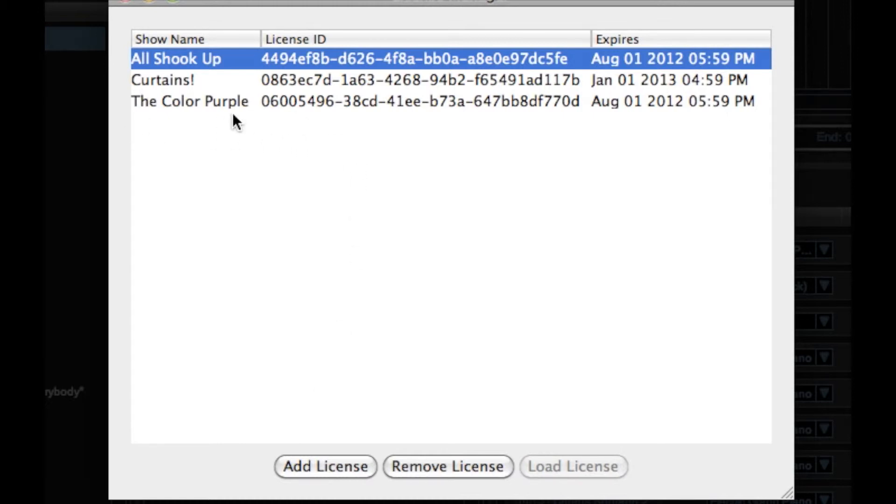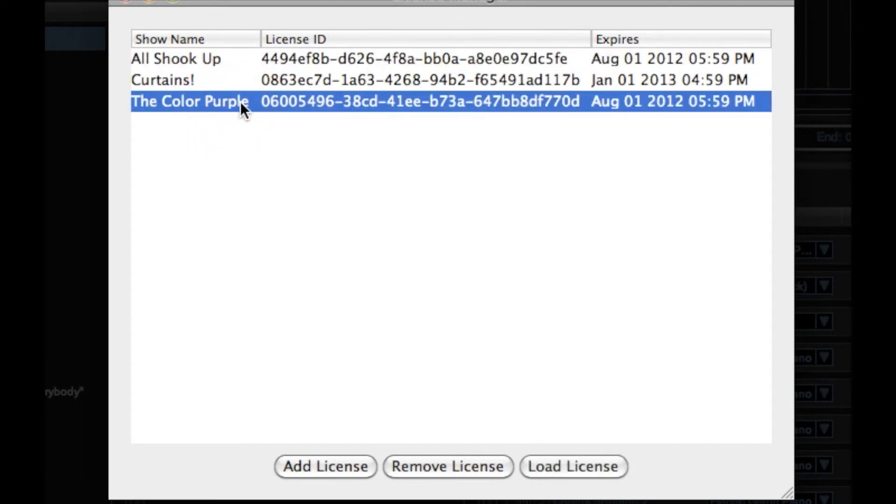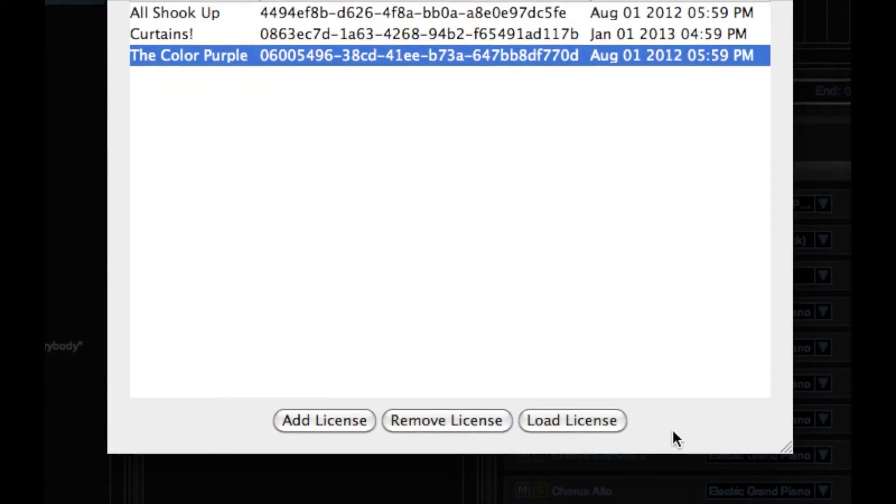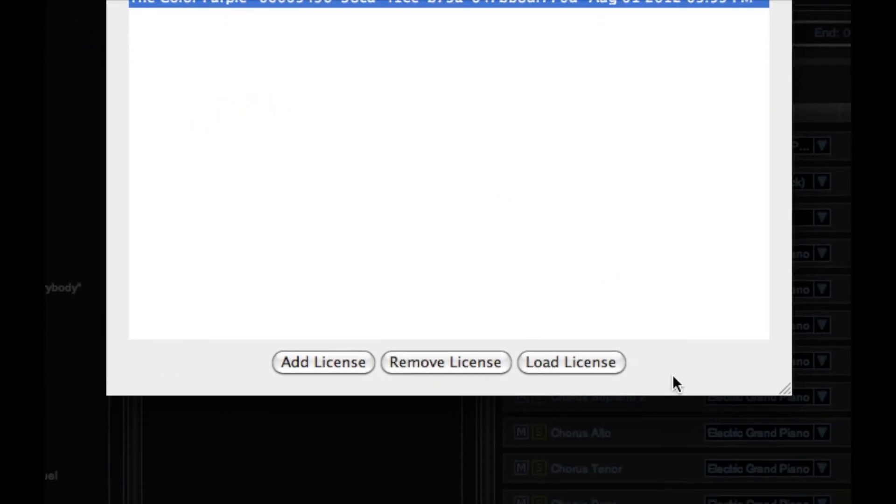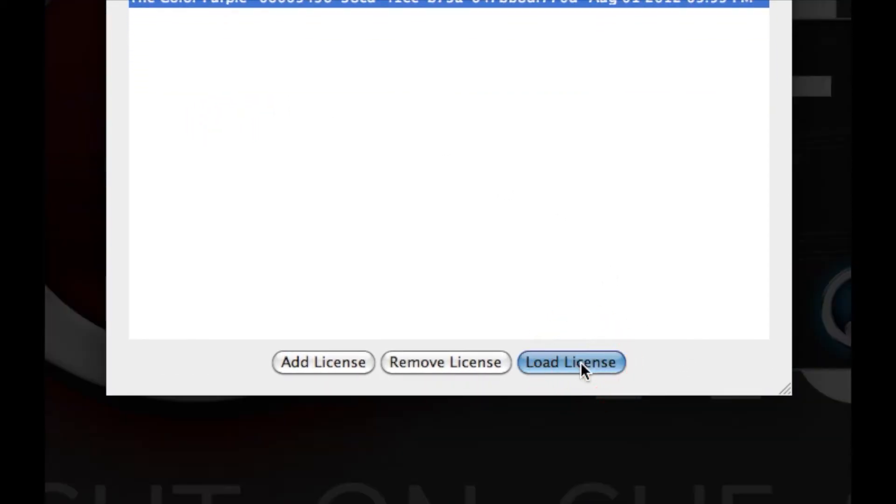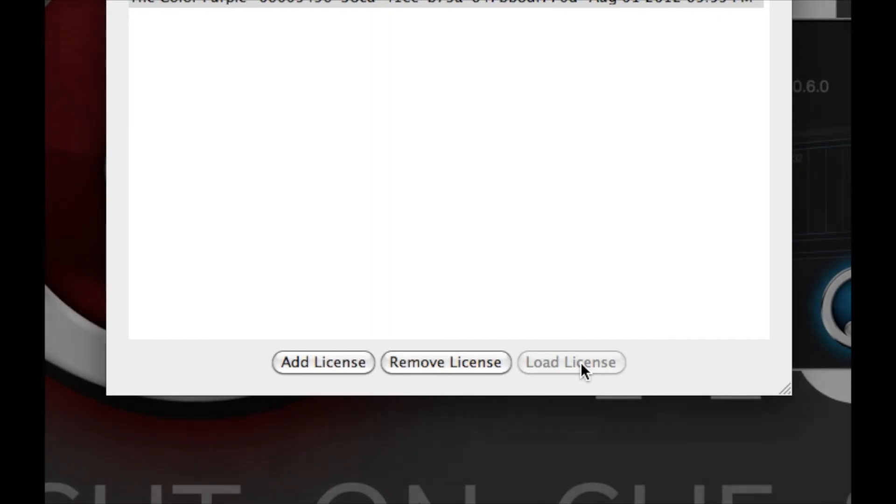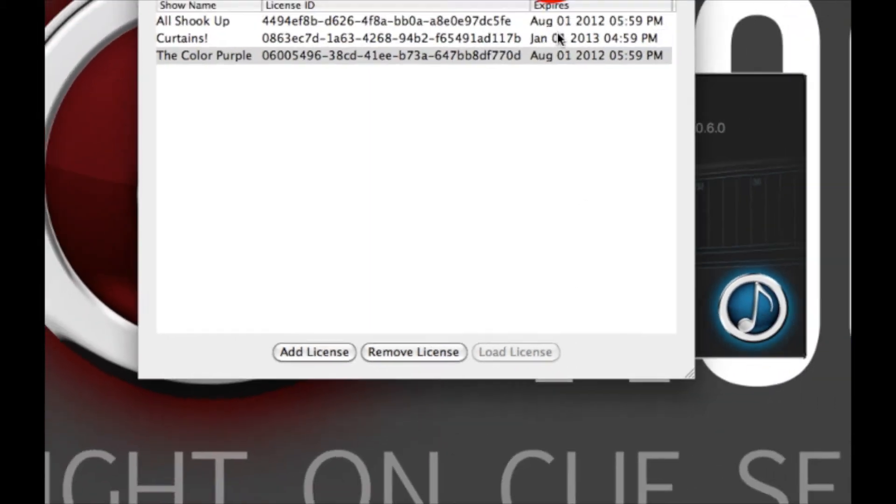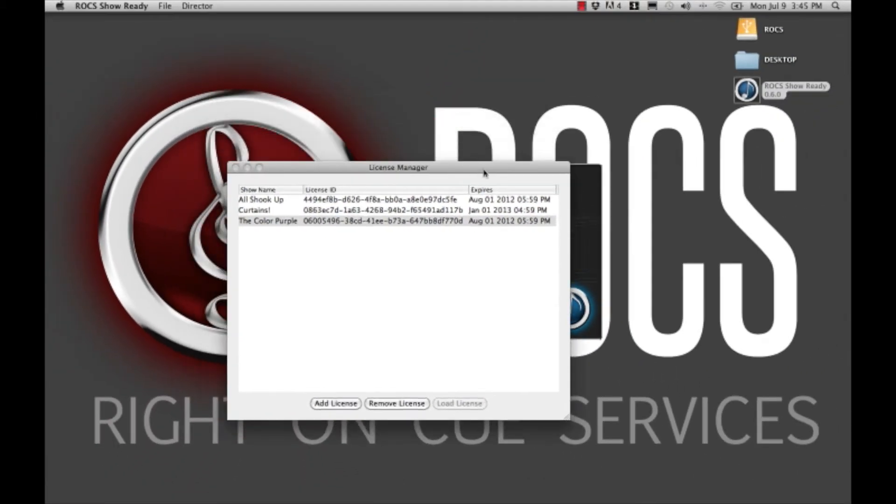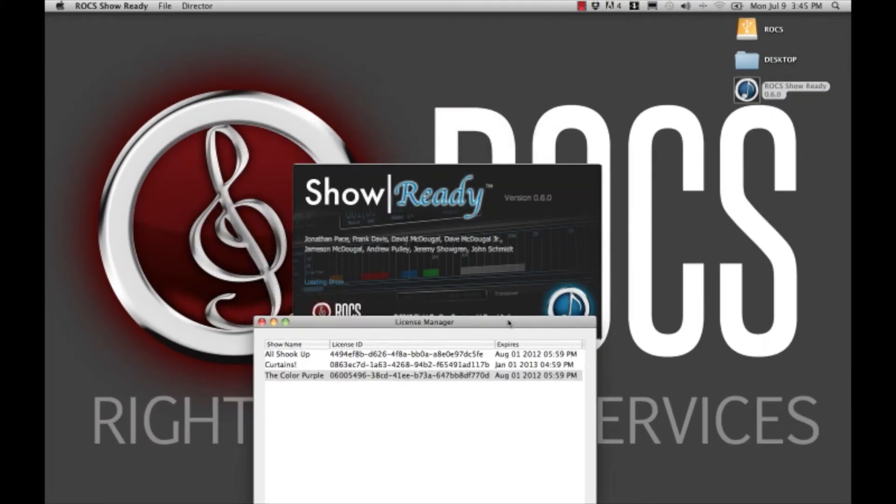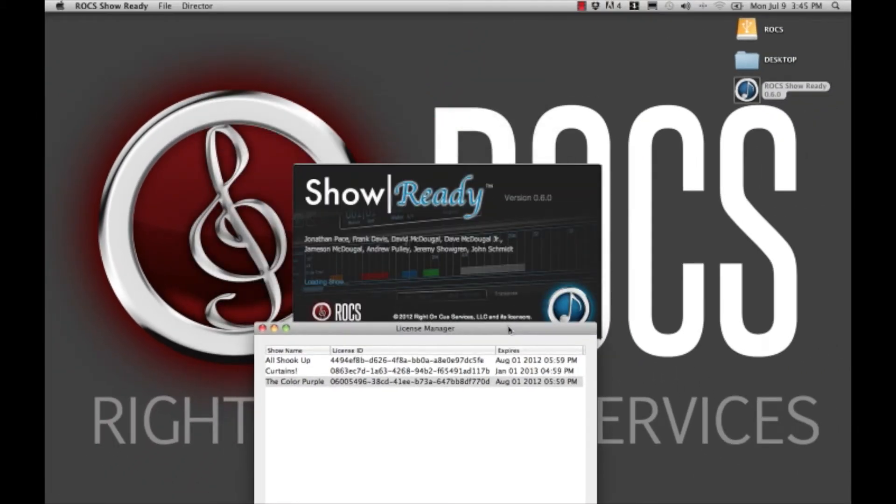To load a show, select any non-expired show, in this case the color purple, and select Load License. ShowReady will automatically relaunch with your new show.